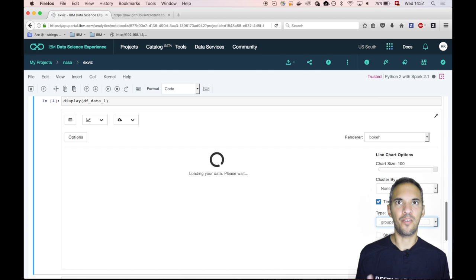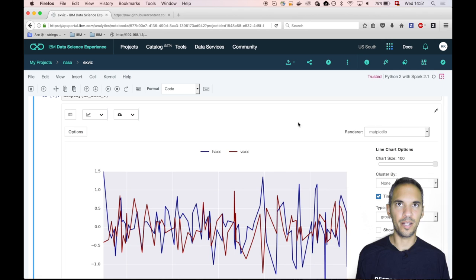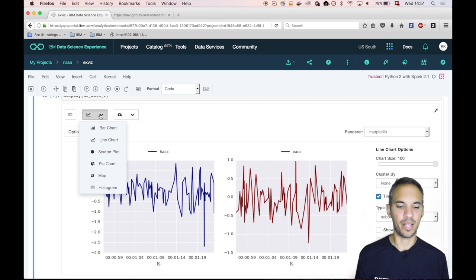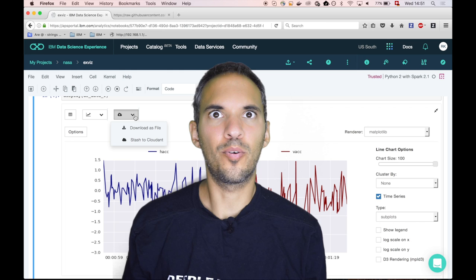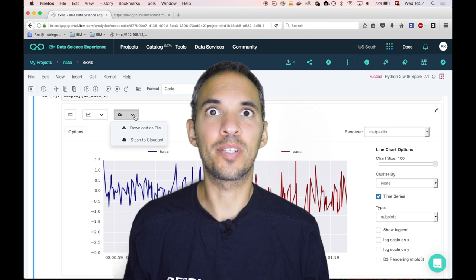I can switch from subplots to grouped and then everything will be contained in only one chart. I can even change the rendering engine from bokeh to matplotlib if I like this better. And what I also can do is I can also choose among multiple types of visualizations which is pretty cool. I can also download the data or store it to a cloud storage.